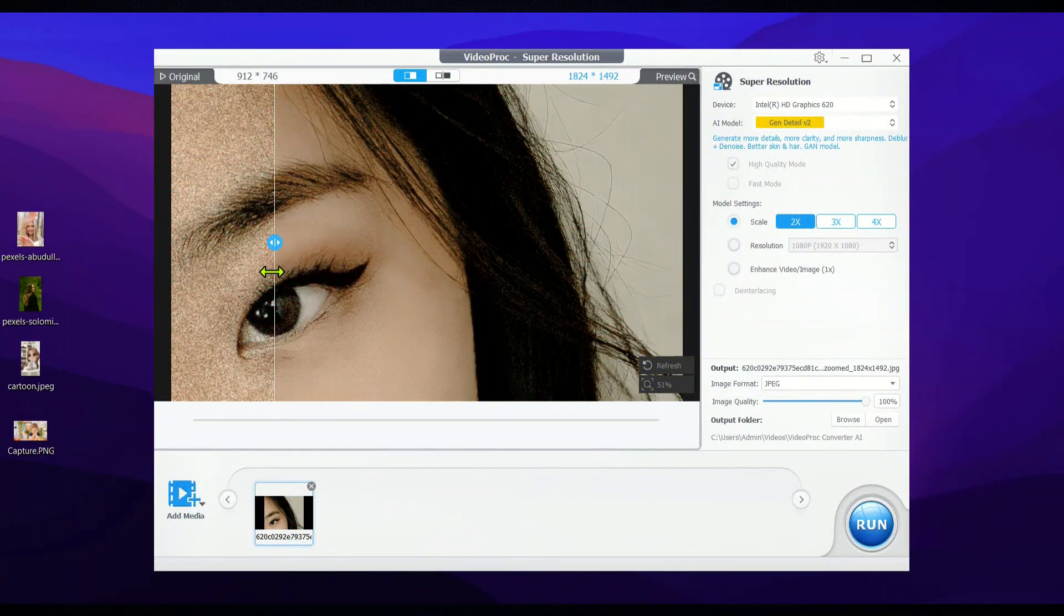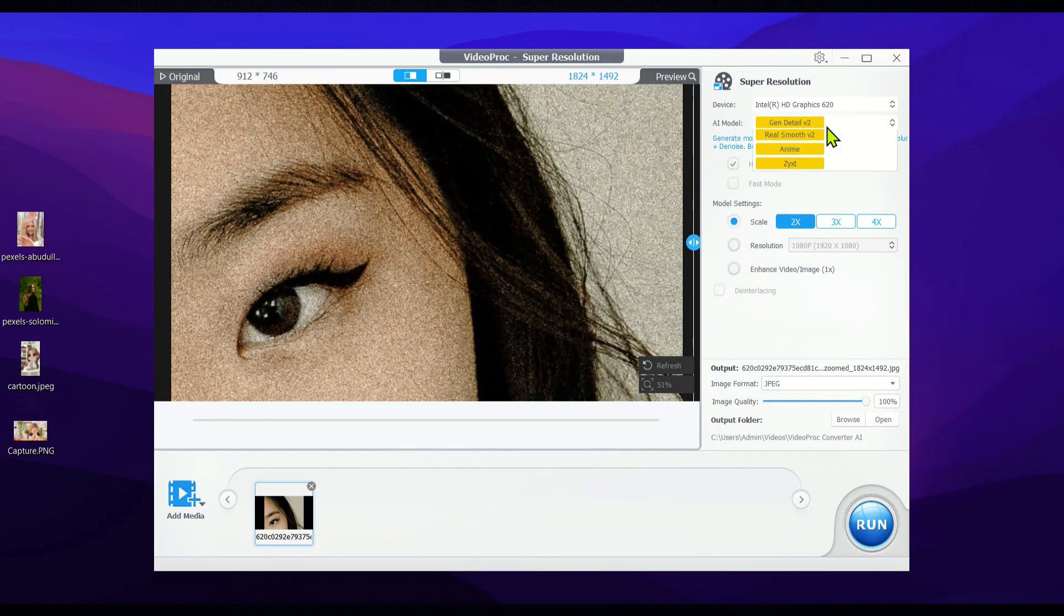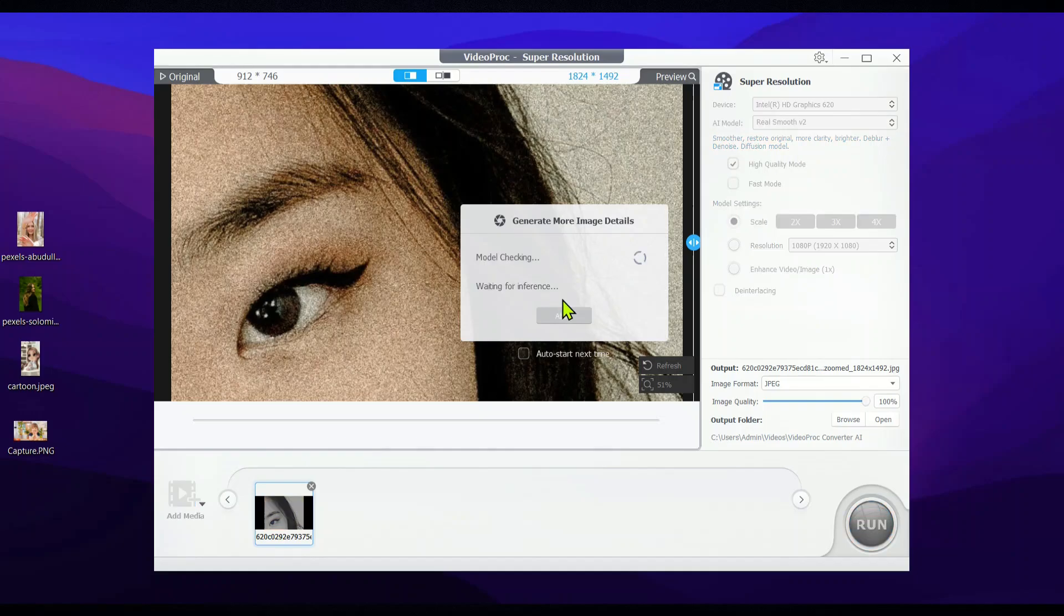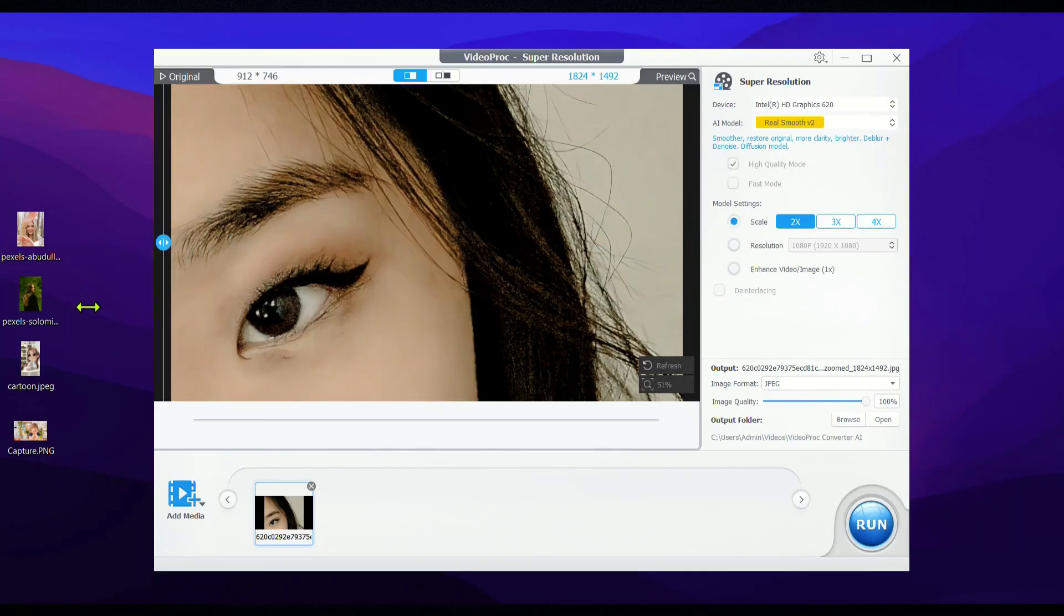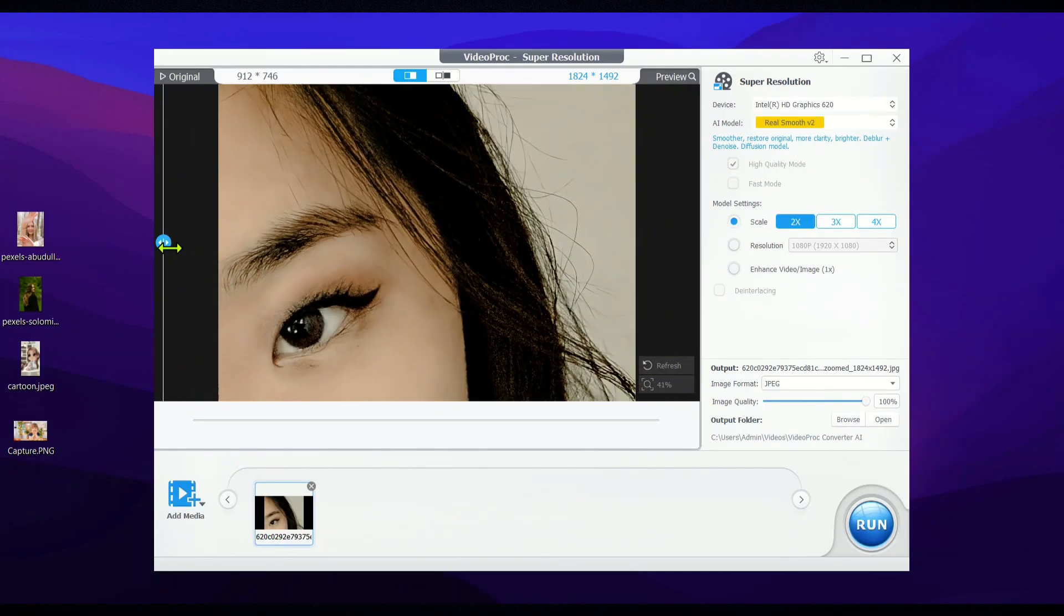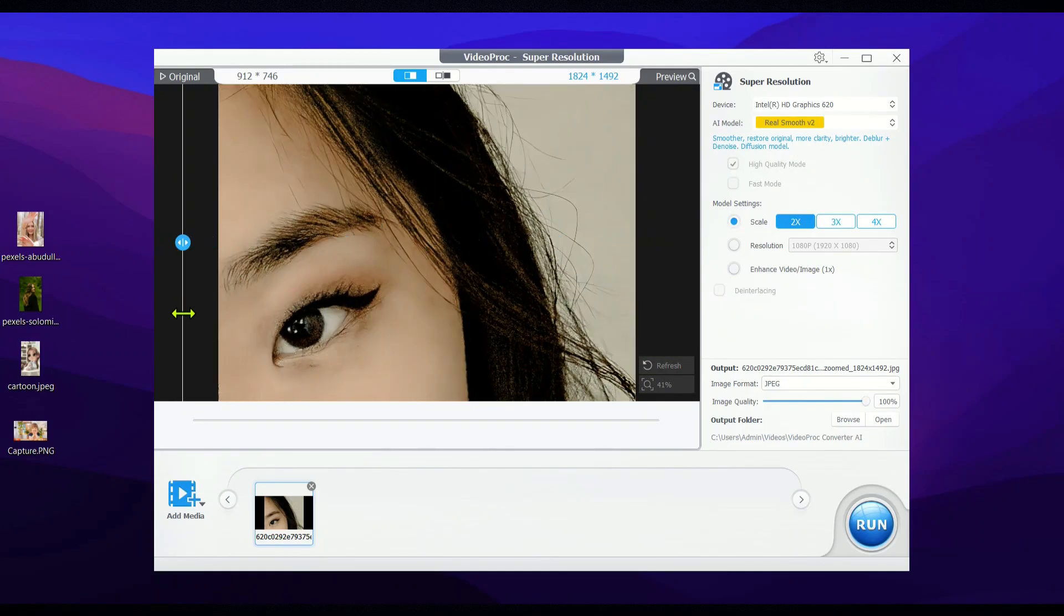Plus, with the new gen detail and real smooth models, this AI video quality enhancer is set to give your low-resolution or low-quality videos and images a whole new life.